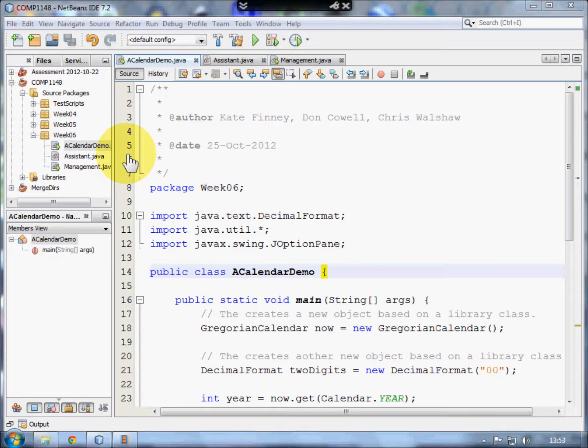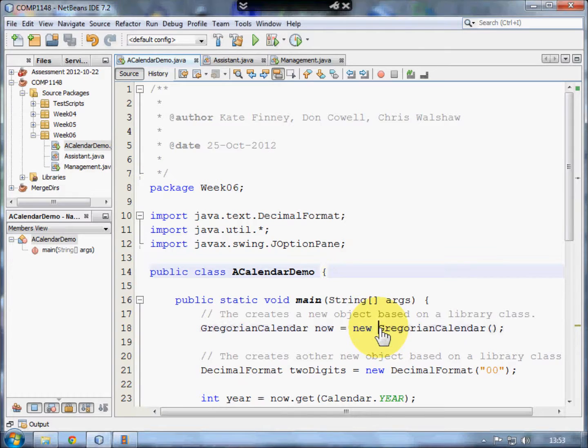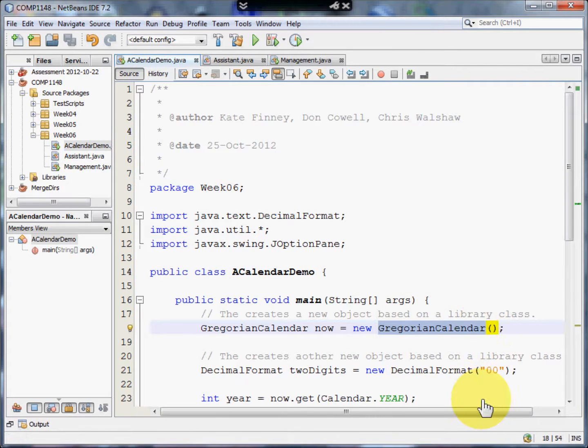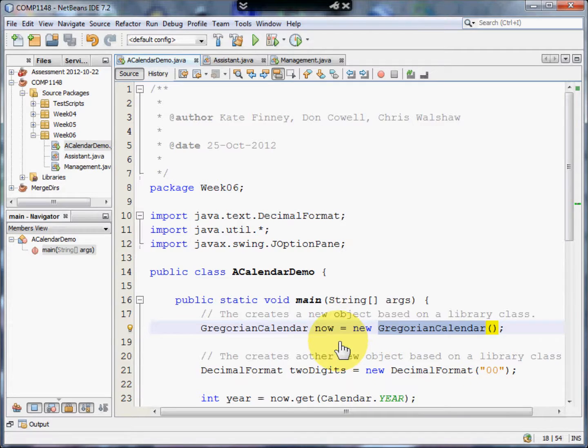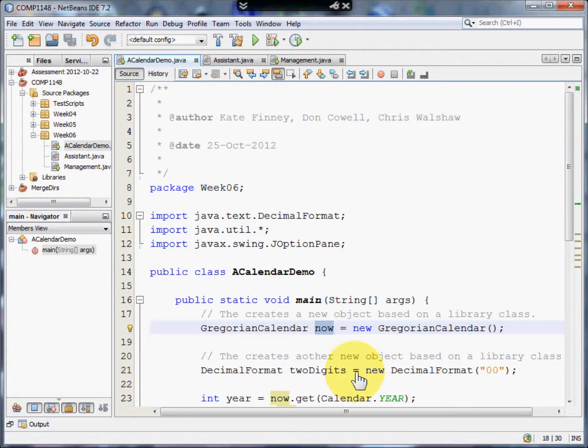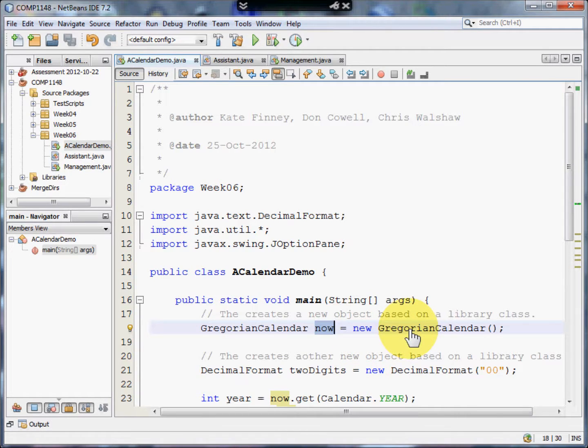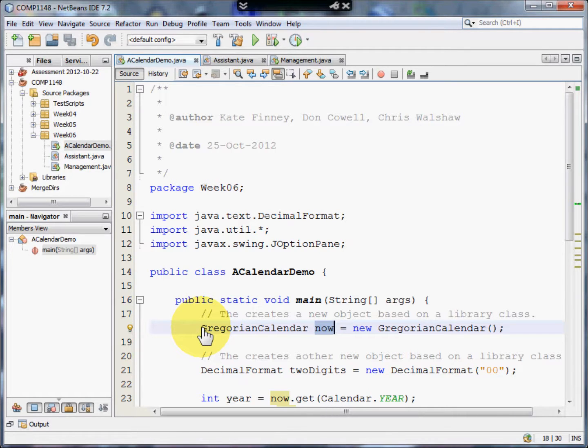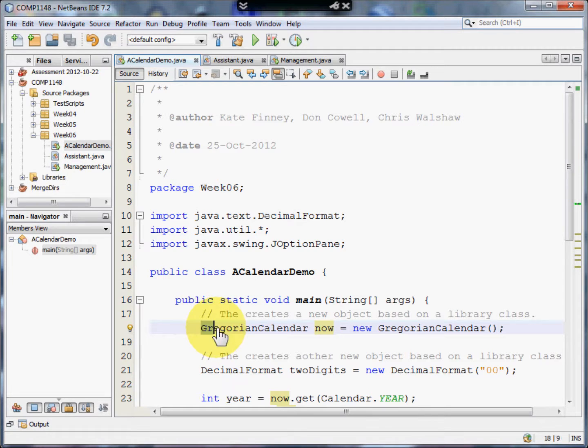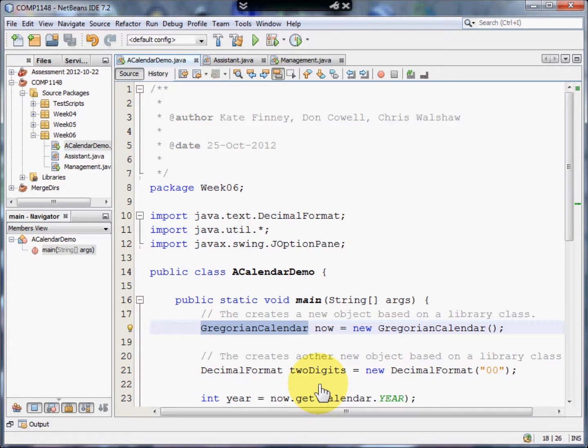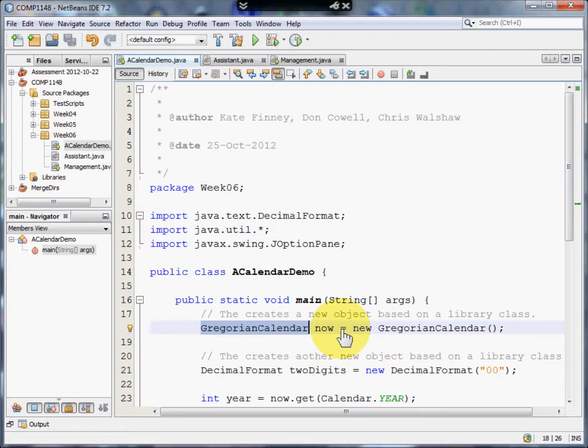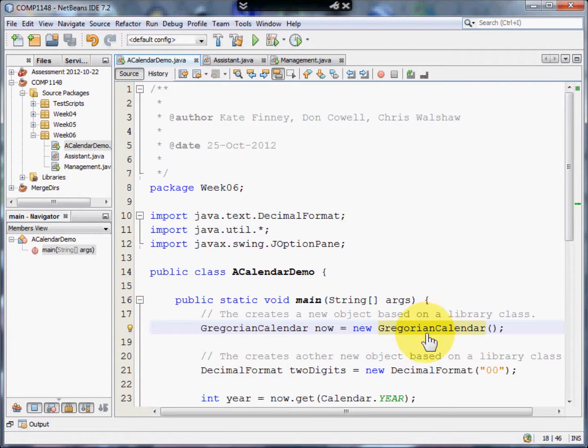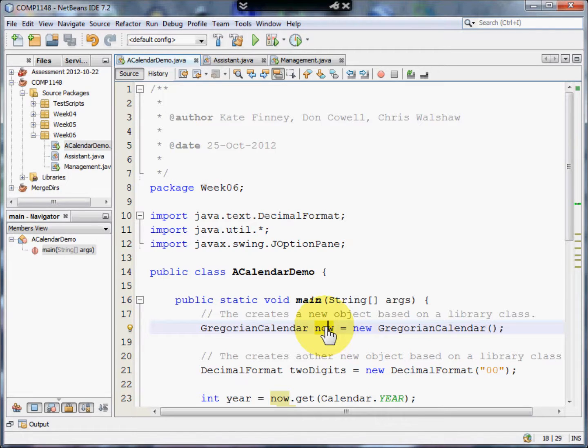Well here, in this particular demonstration, we're going to use the Gregorian Calendar class. And we're going to create a new variable called Now. As you know, definitions of variables in Java start with the type of variable that it is. In this case, Now is a Gregorian Calendar type variable. That says how much space to leave in memory. And that is equal to a new Gregorian Calendar. Now is therefore created in memory.